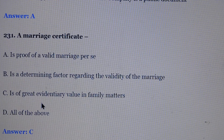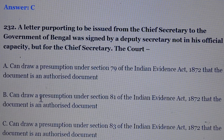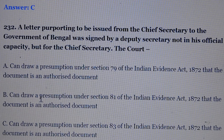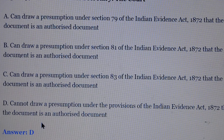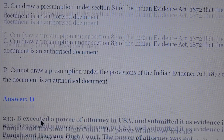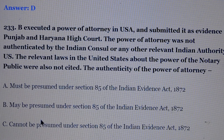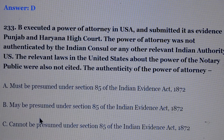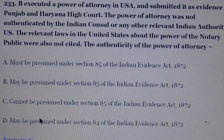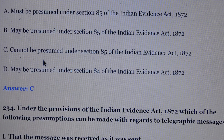Question number 231: Marriage Certificate. Answer is option number C, it is of great evidentiary value in family matters. Question number 232: A letter purporting to be issued from the Chief Secretary to the Government of Bengal was signed by the Deputy Secretary, not in his official capacity but for the Chief Secretary. The court answer is option number D — cannot draw a presumption under the provisions of the Indian Evidence Act that the document is an authorized document. Question number 233: A power of attorney was executed in the USA and submitted as evidence in the Punjab and Haryana High Court. The power of attorney was not authenticated by the Indian Consul or any other relevant Indian authority in the US, and the relevant laws in the United States about the power of notary public were also not cited. Answer is option number C — authenticity of the power of attorney cannot be presumed under section 85 of the Evidence Act.